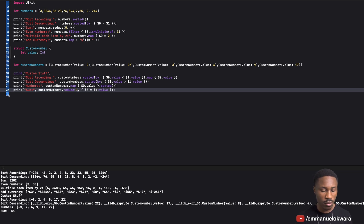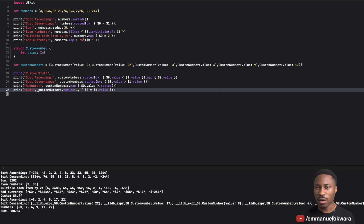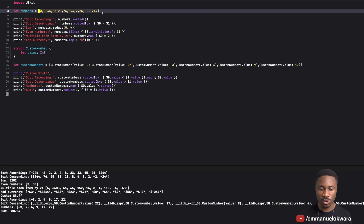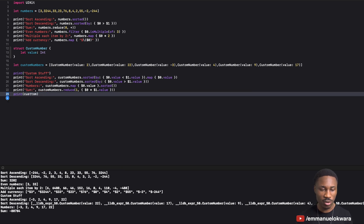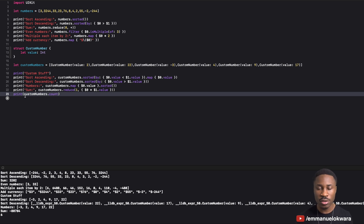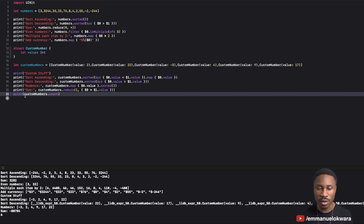These are the top-of-mind array operations you'll use most. One we didn't cover is `count` — like `customNumbers.count` — but you've probably used that so much it goes without saying. If there are other array operations you use that I didn't mention, or if anything was confusing, let me know in the comments. See you in the next one, bye!